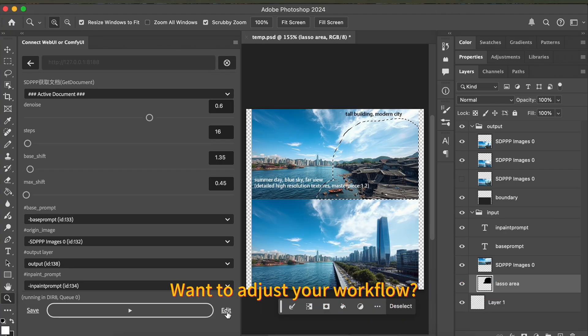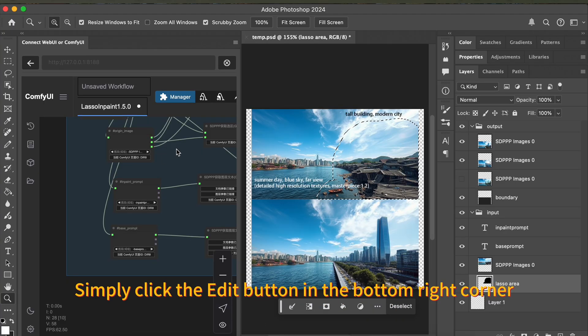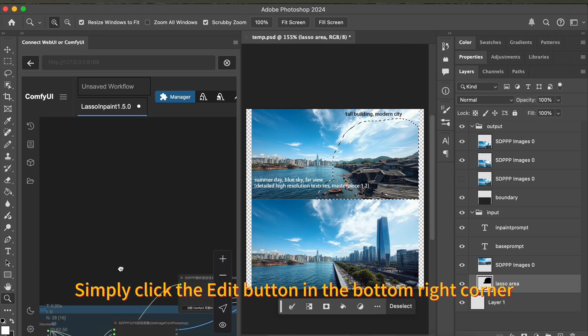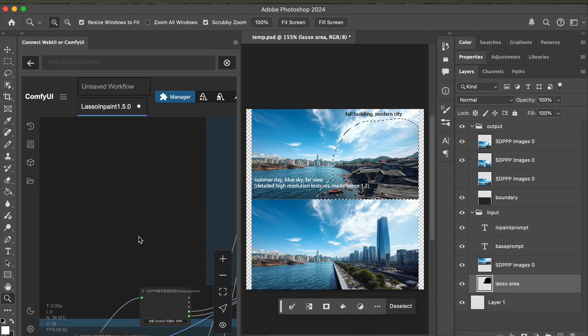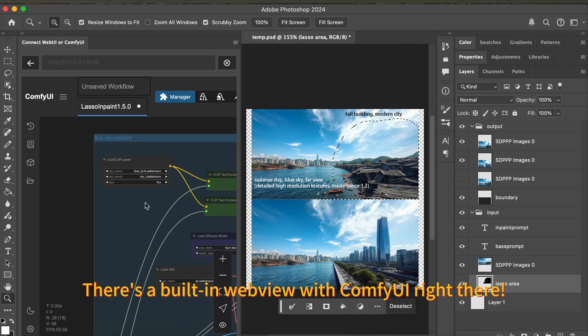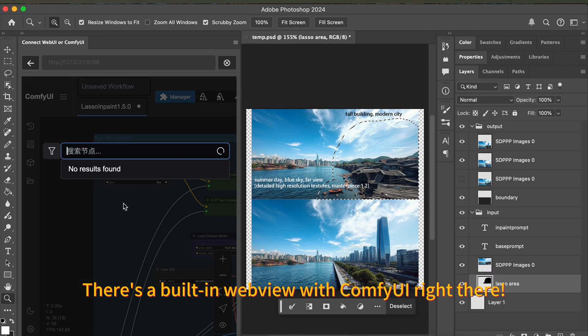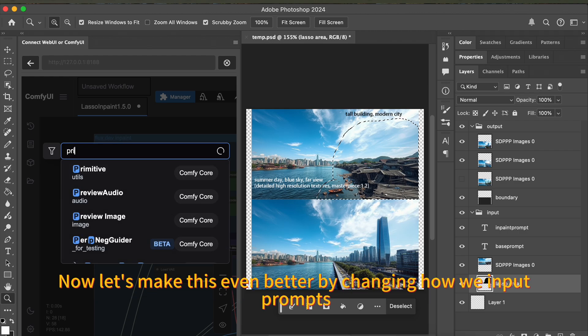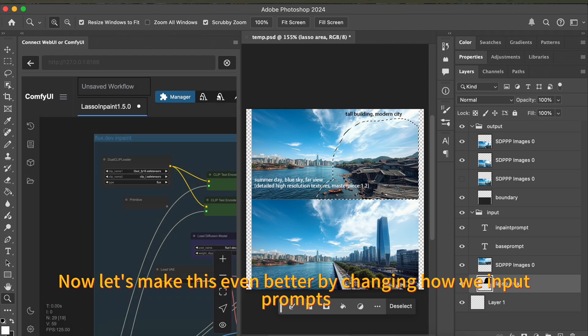Want to adjust your workflow? Simply click the edit button in the bottom right corner. Here is a built-in webview with ComfyUI right there. Now let's make this even better by changing how we input prompts.